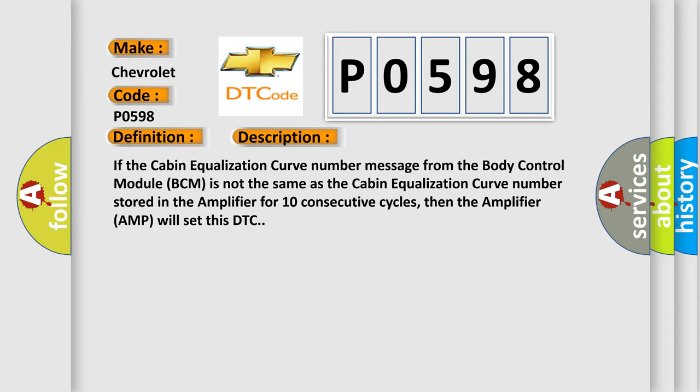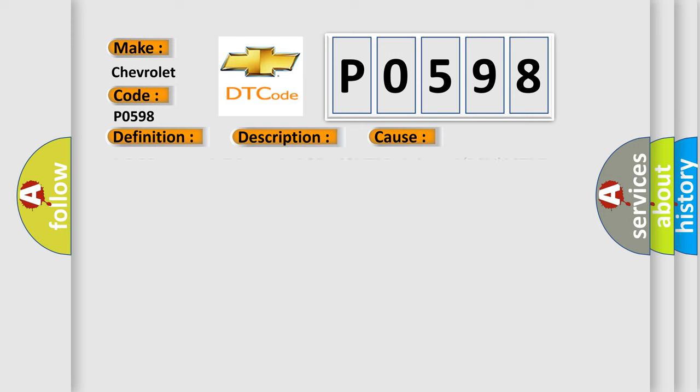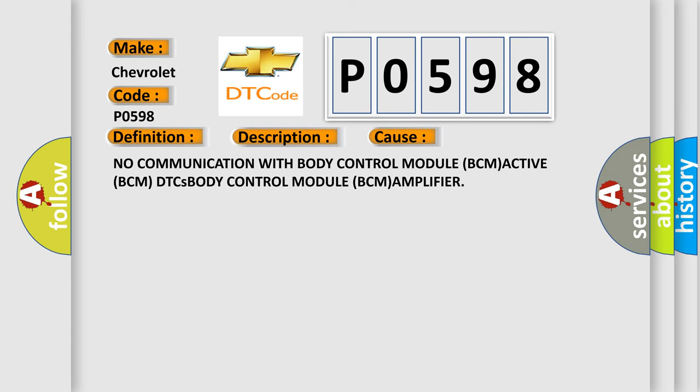This diagnostic error occurs most often in these cases: no communication with body control module BCM active BCM DTCs, body control module BCM amplifier.